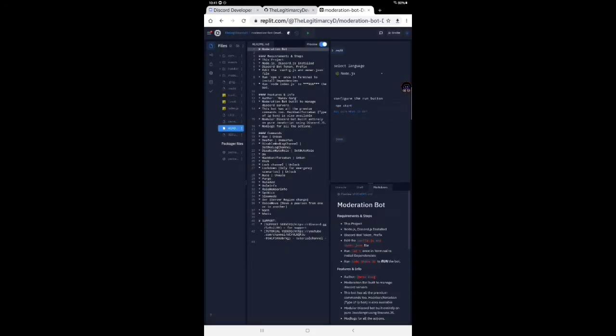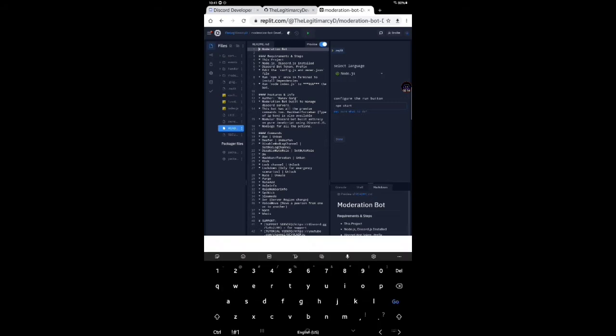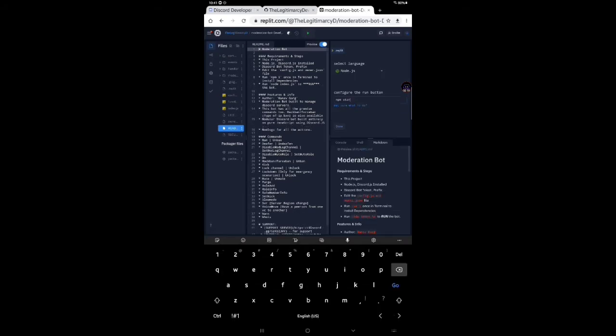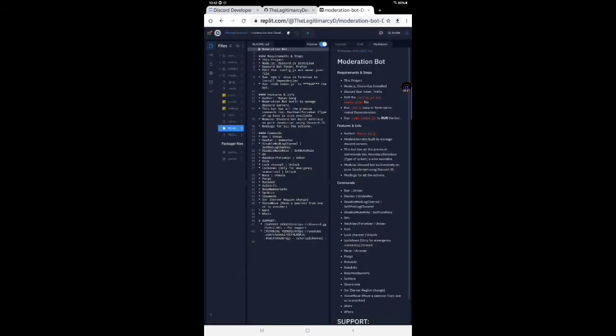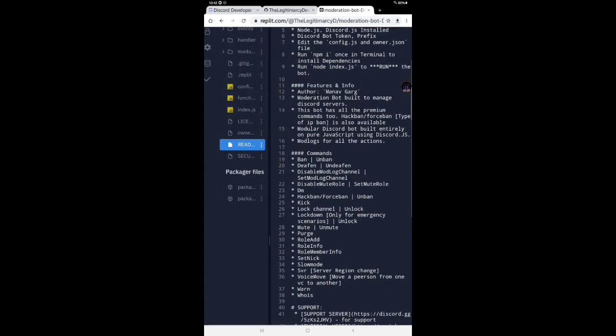Firstly, you have to do this node index.js. Click on done. It's been loading. It has been loaded.